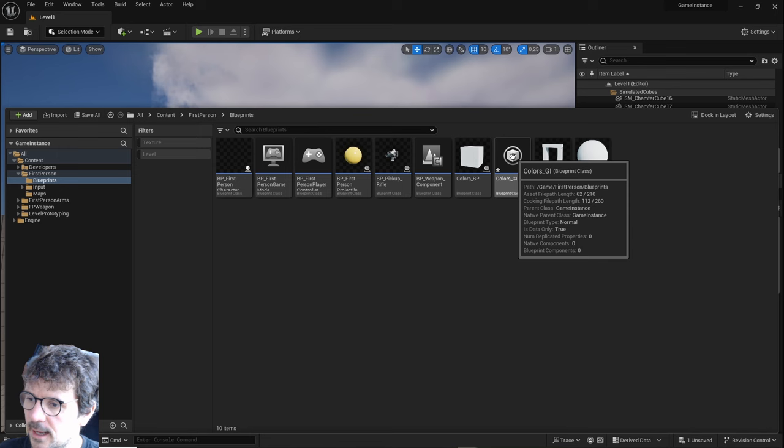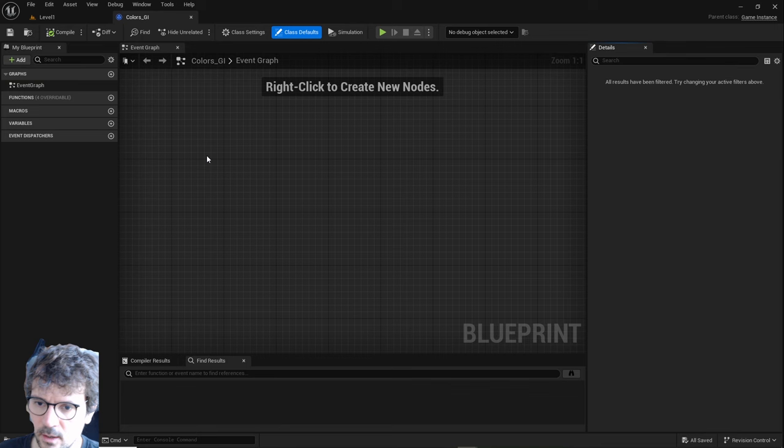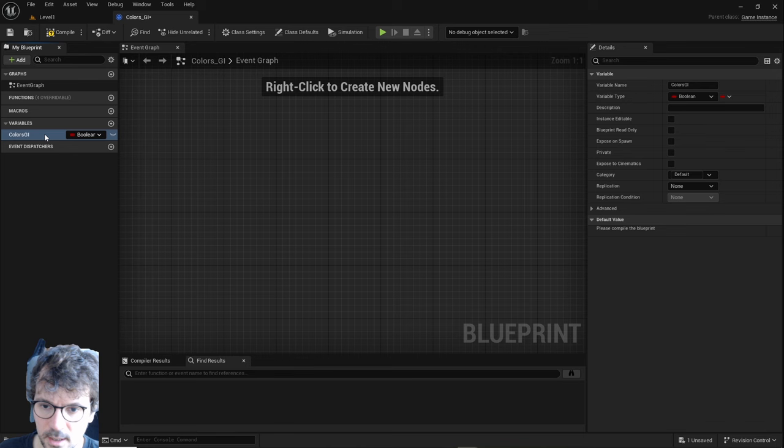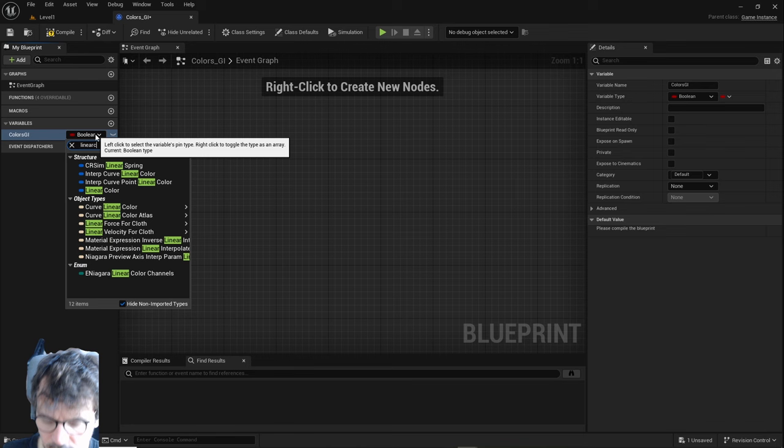Open it and all we have to do here is create a new variable named colors_GI, because this is the colors variable of this game instance. Set it to linear color and that's all, we can close it.